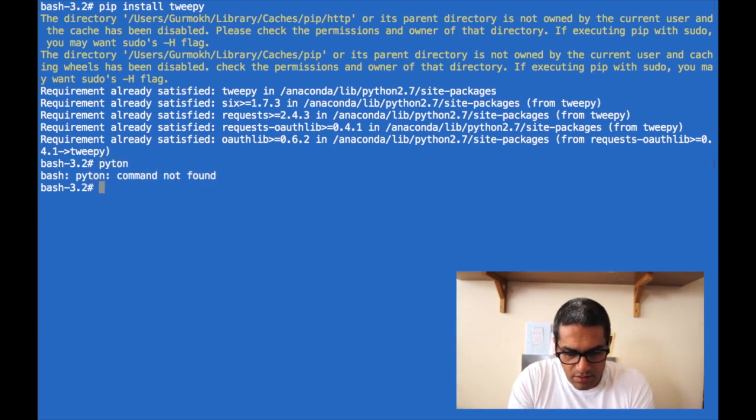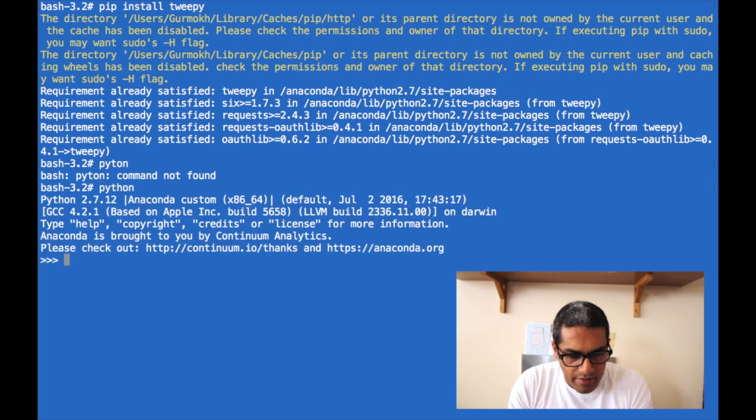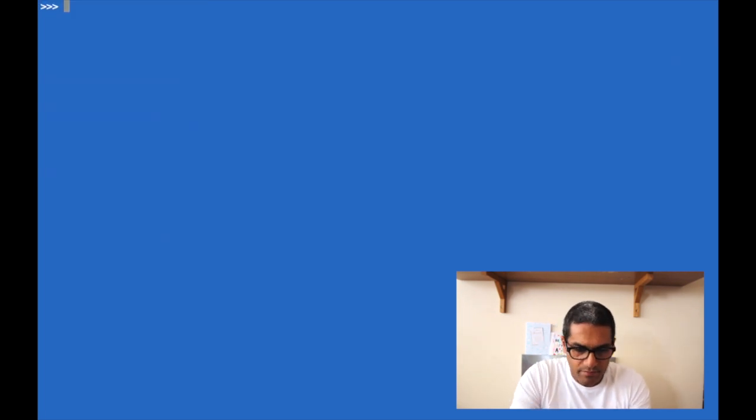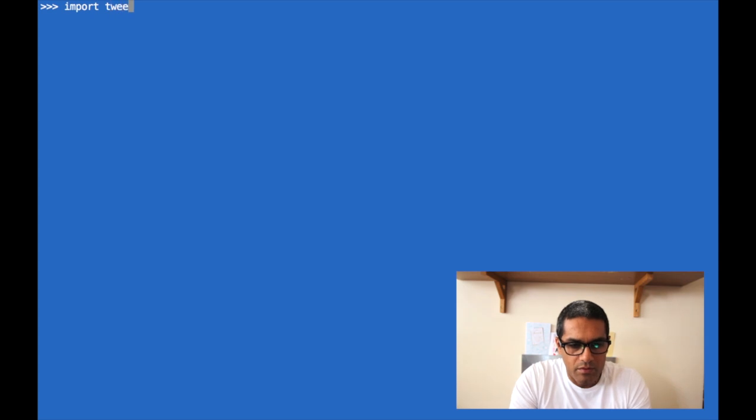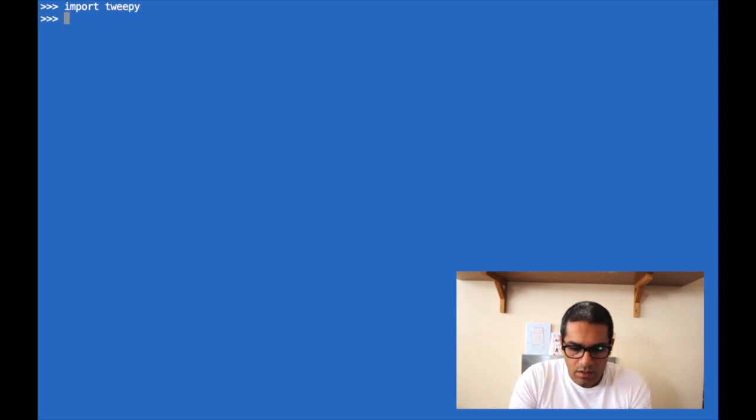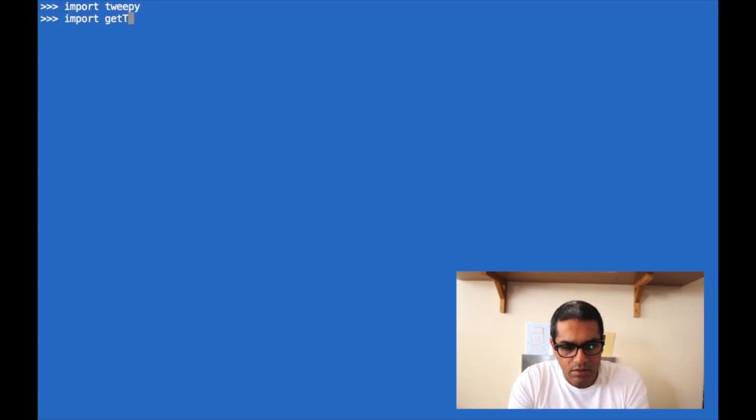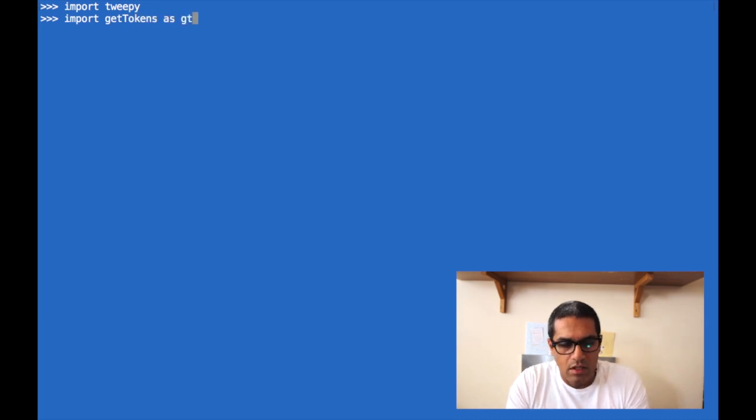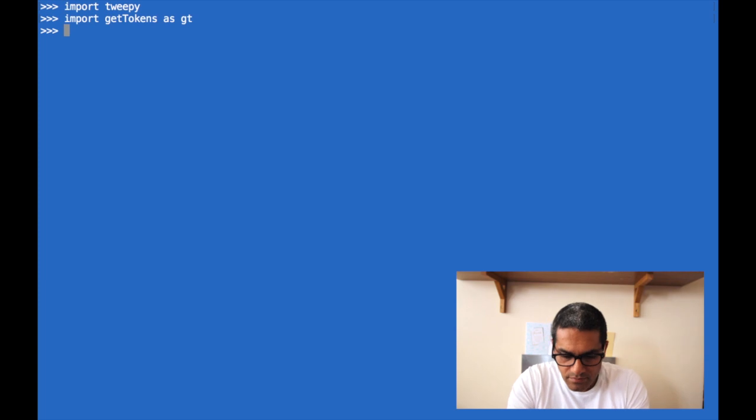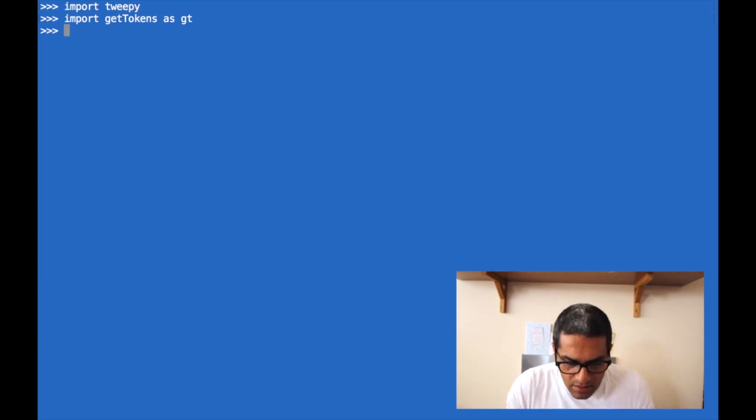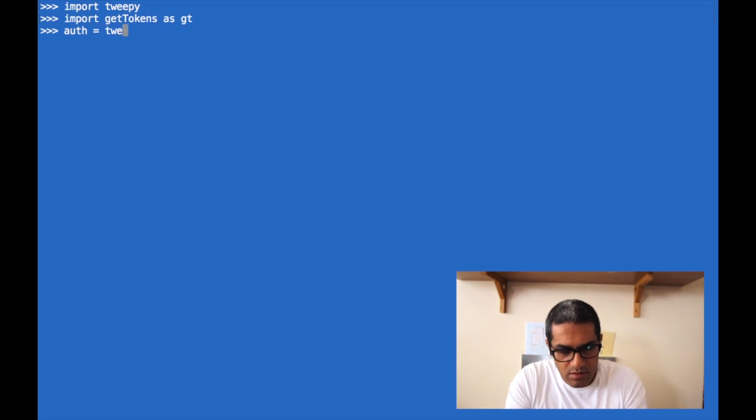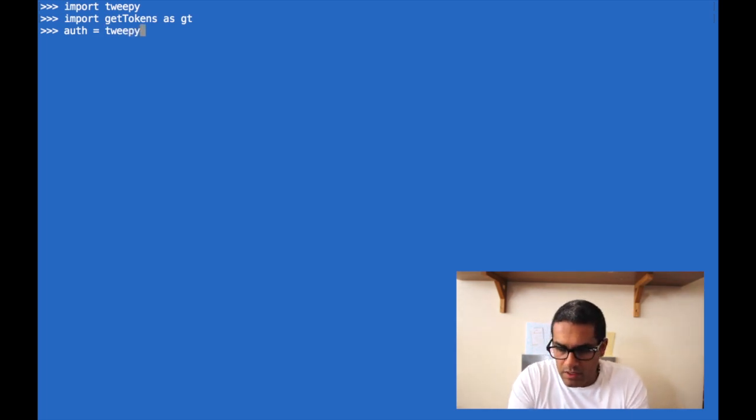Once you've done that, you need to fire up your interpreter, import your 2p module, and then I will import my get_tokens file, which is just this file that I keep all my tokens in. Once you've done that, you need to set the auth authentications for your 2p handler.